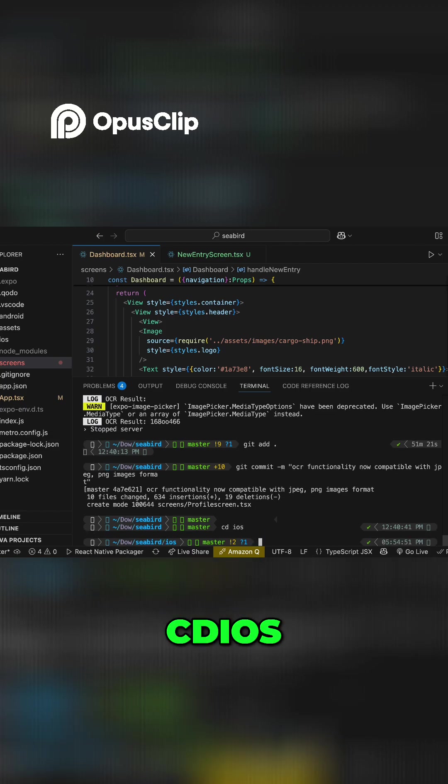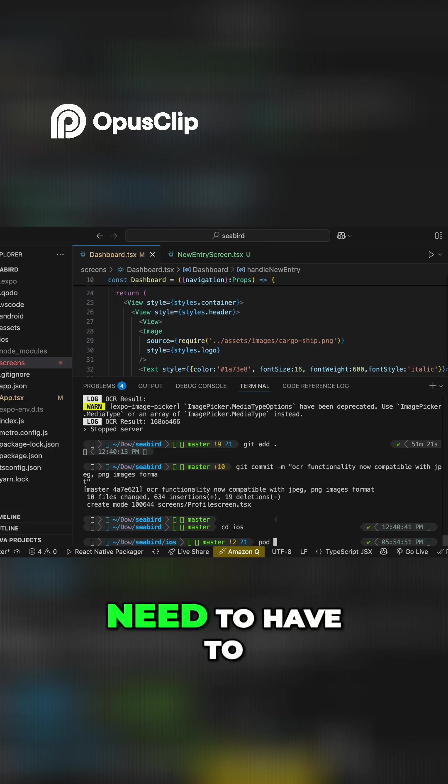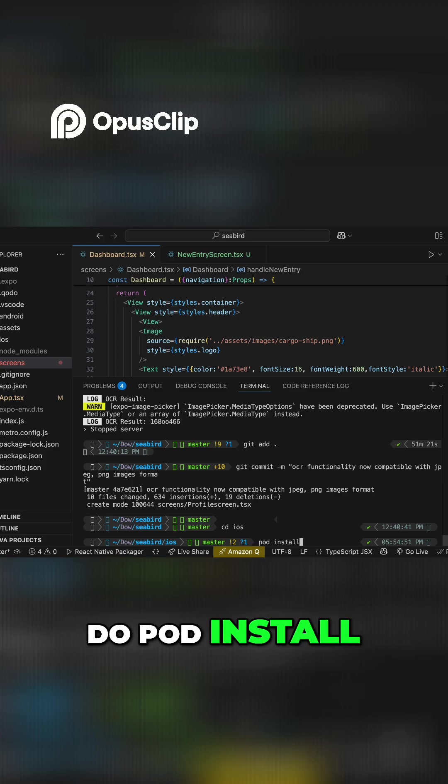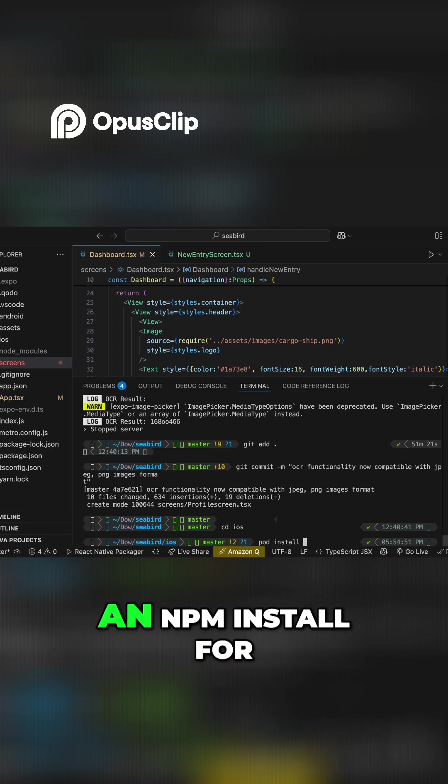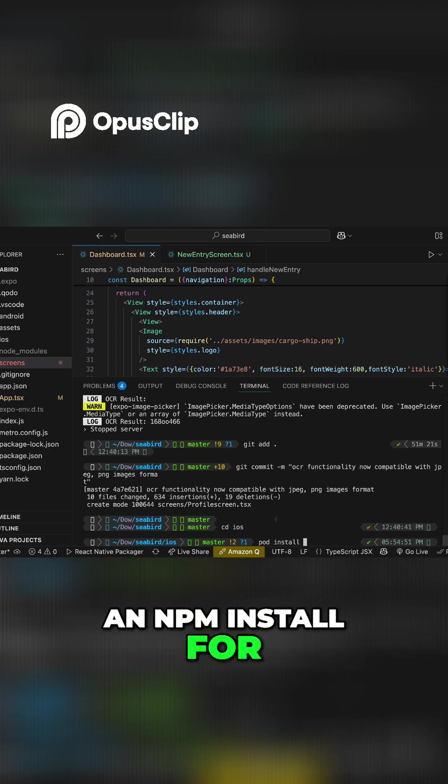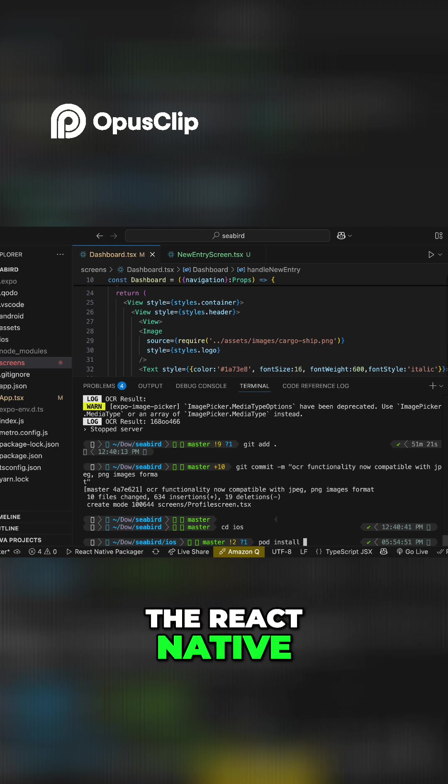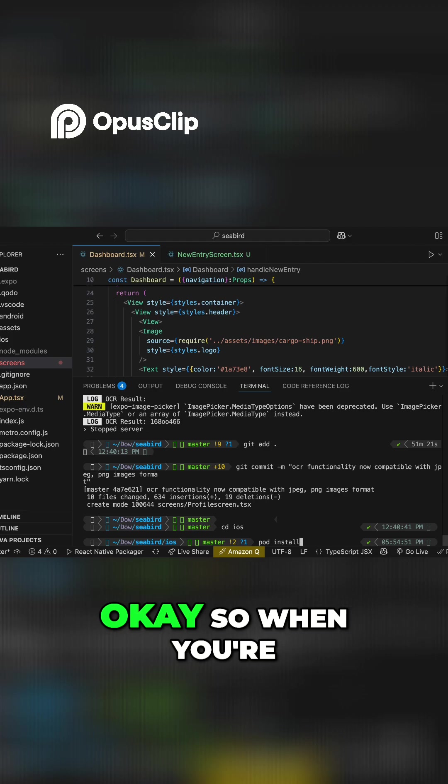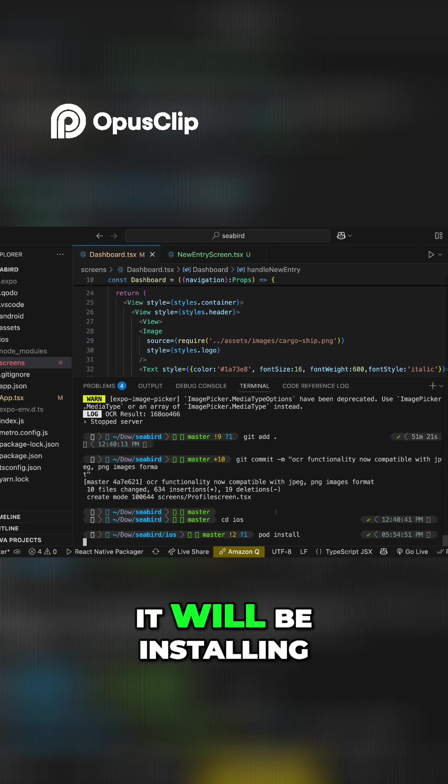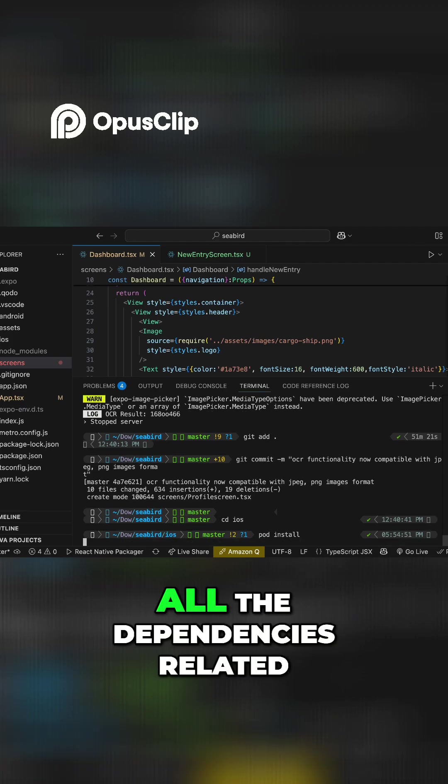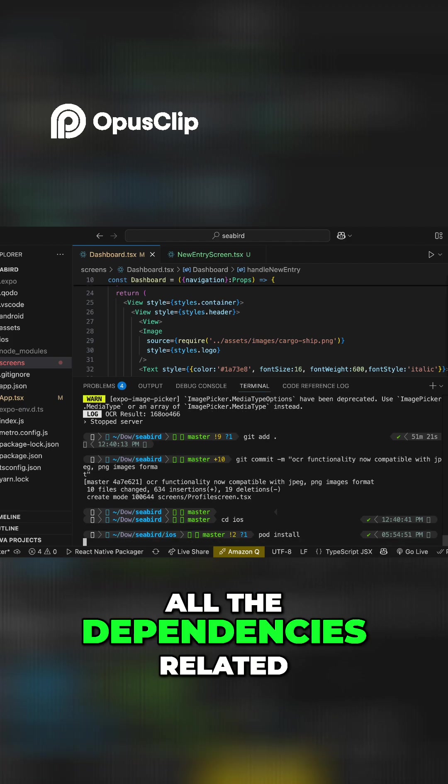Type 'cd iOS' and after that you need to run pod install. This is basically like an npm install for React Native. When you're doing the pod install, it will be installing all the dependencies compatible with iOS.